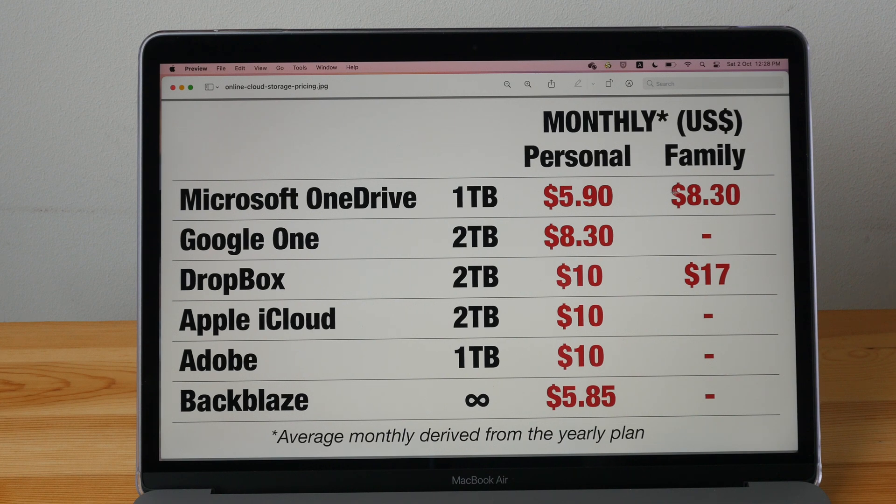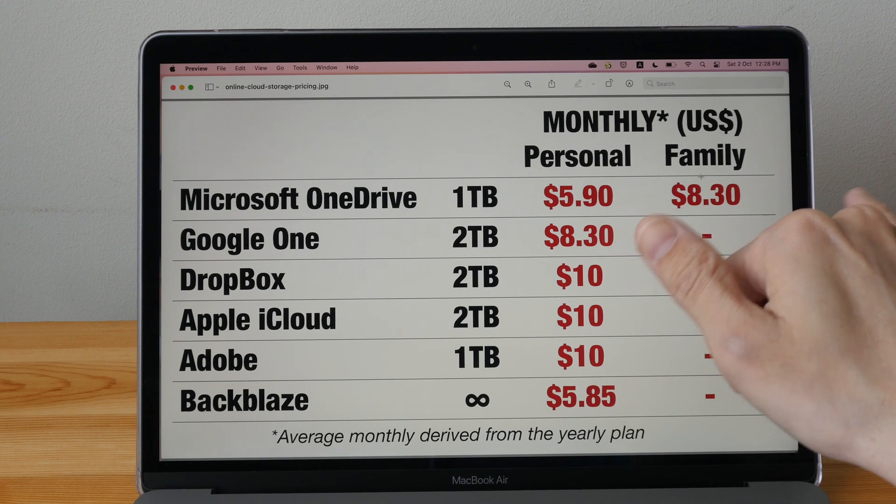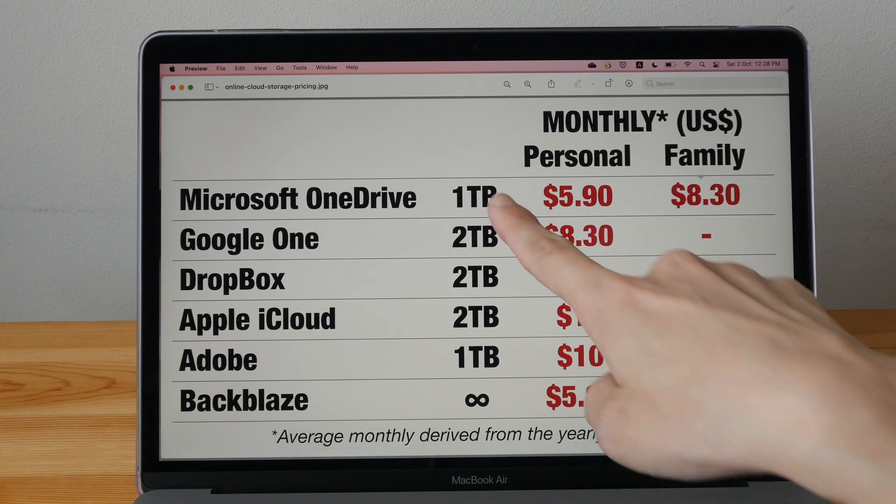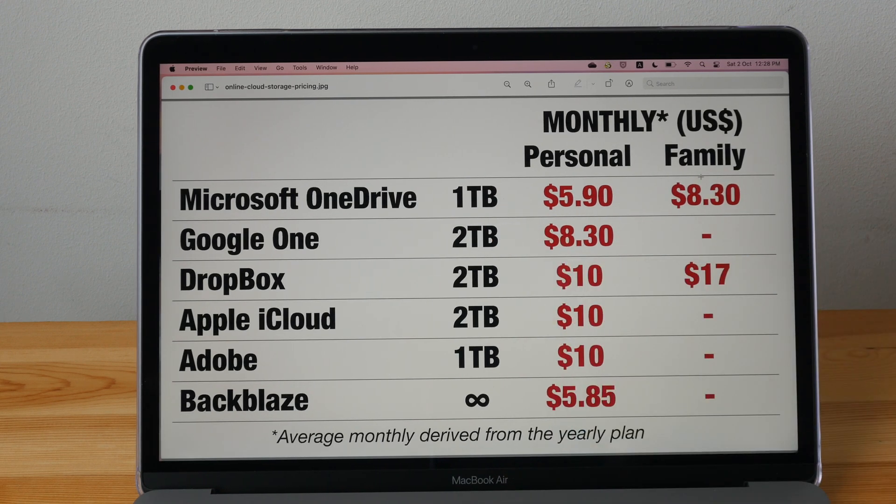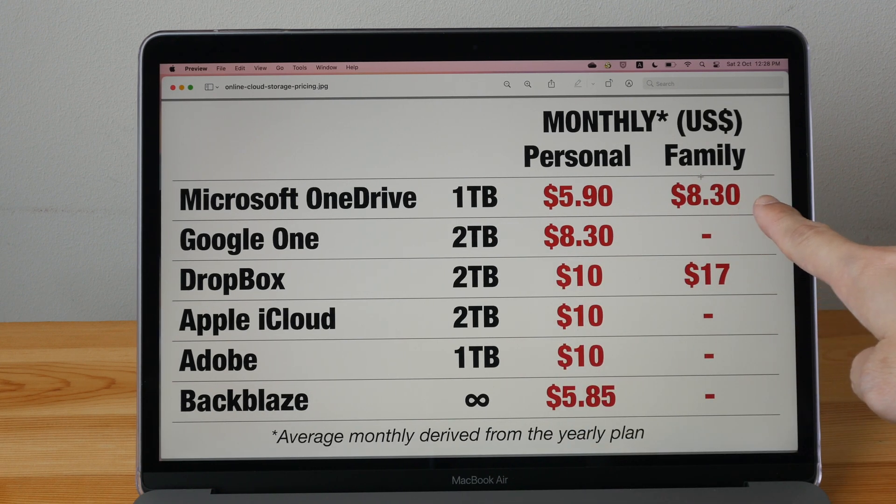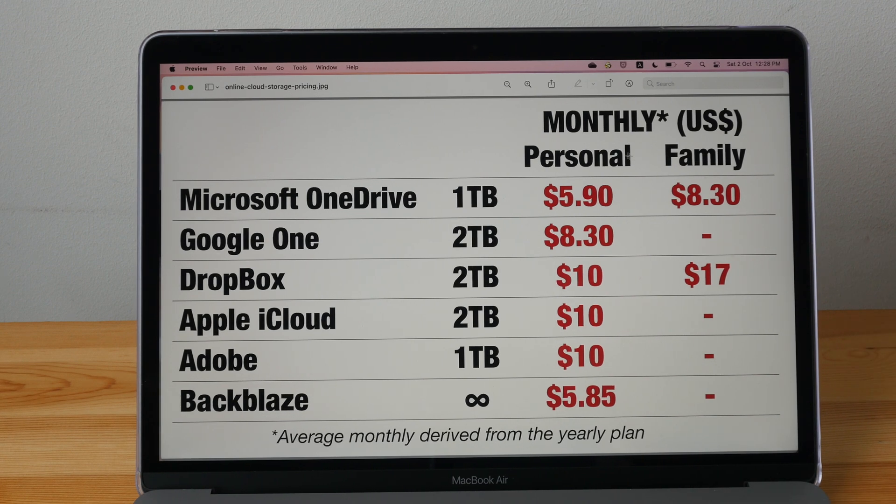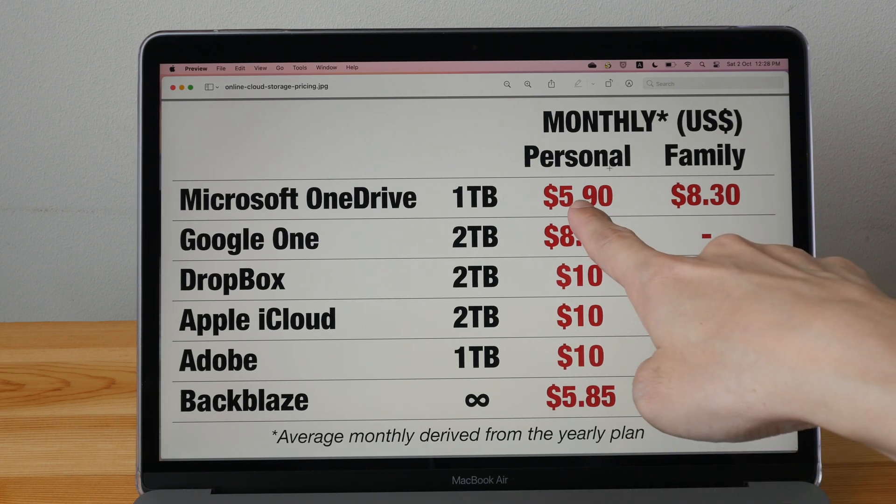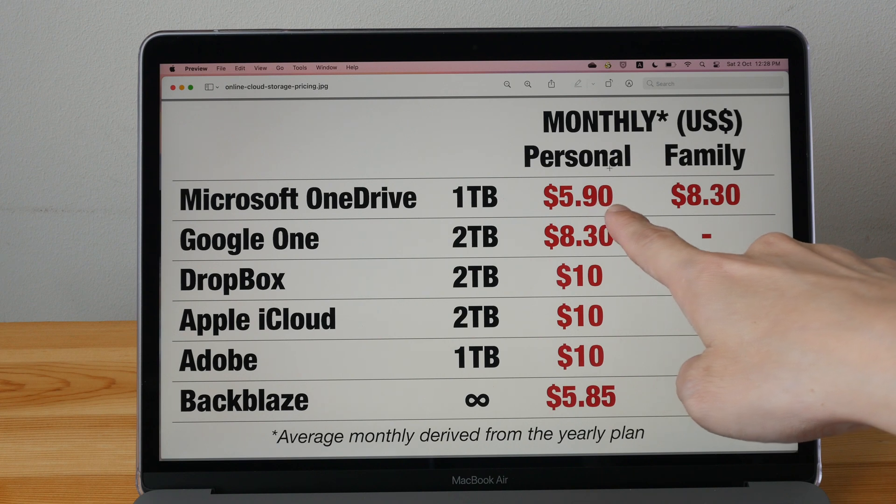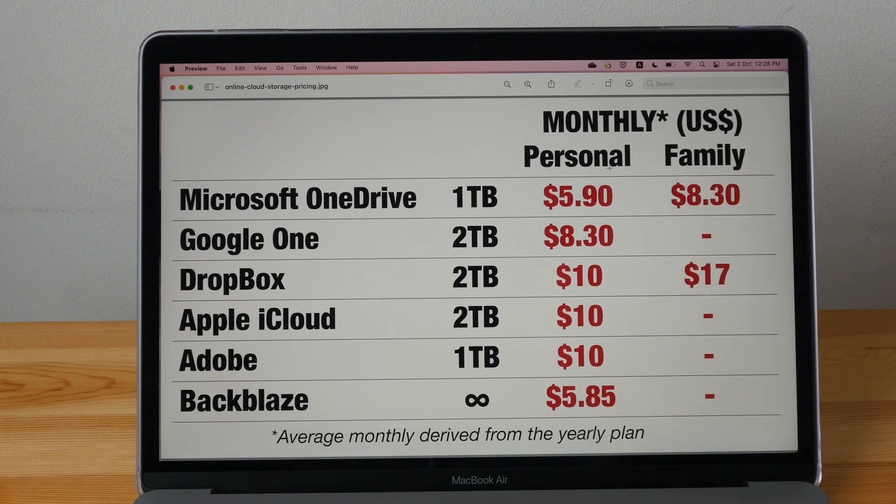I am actually paying for the family plan. So six person, each person can get one terabyte of online storage. It's a really good deal. This is US currency. If it's just one person, it's $6 per month. It's still really worth the money.